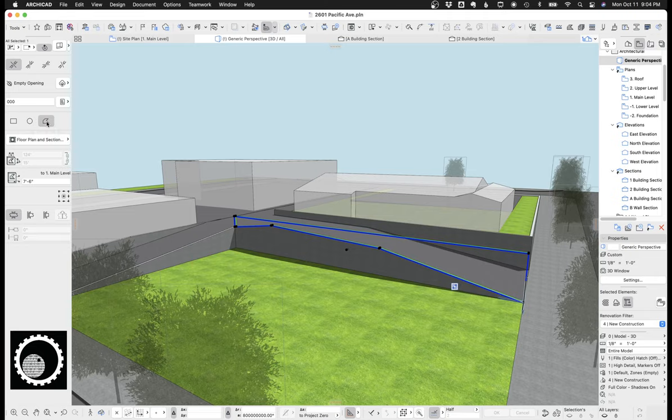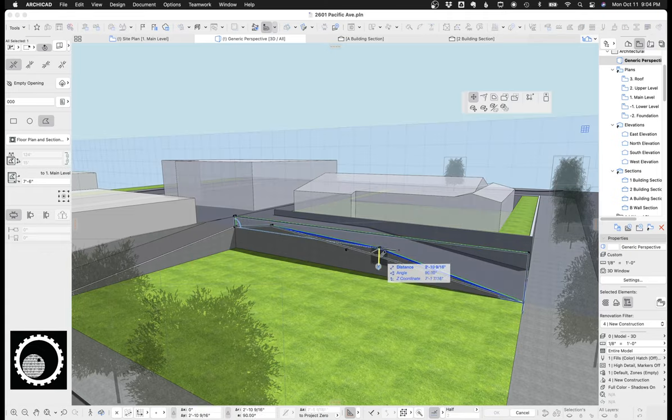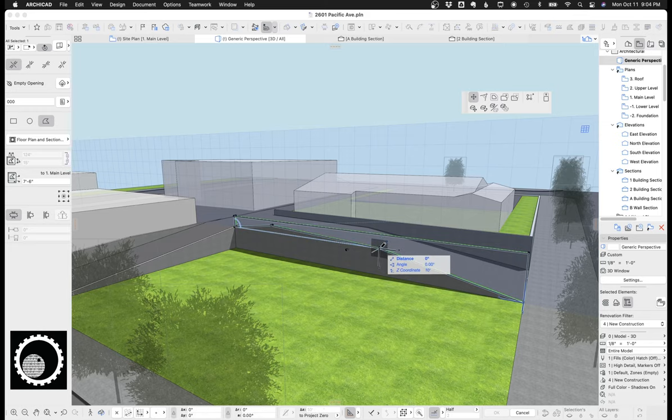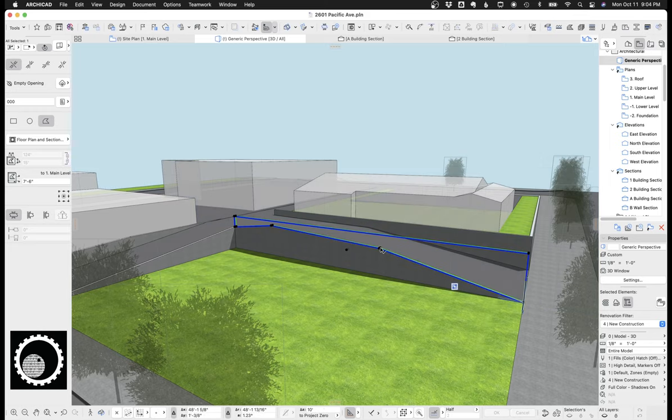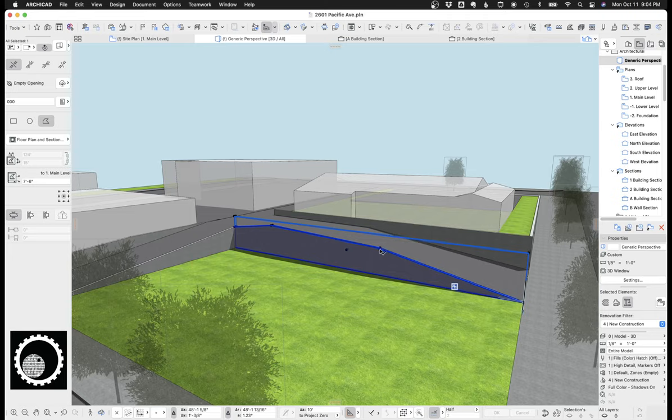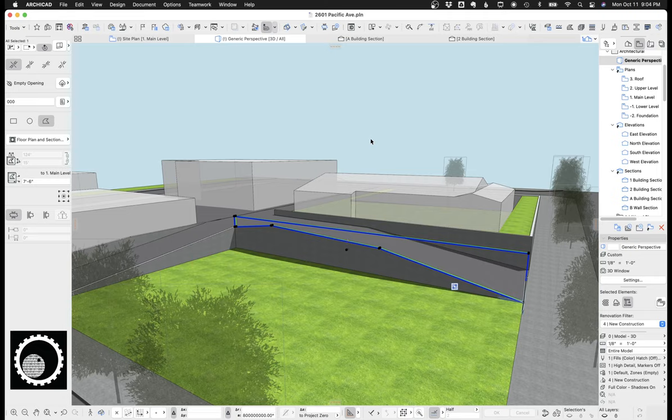So if you're in an earlier version of ArcheCAD, you're not gonna be able to do this, but if you're in ArcheCAD 25 or newer, you can create an opening, place it in a wall, and then edit the shape in the 3D view, or go to a section elevation, and add nodes and shape it however you want. So yeah, it's super great.